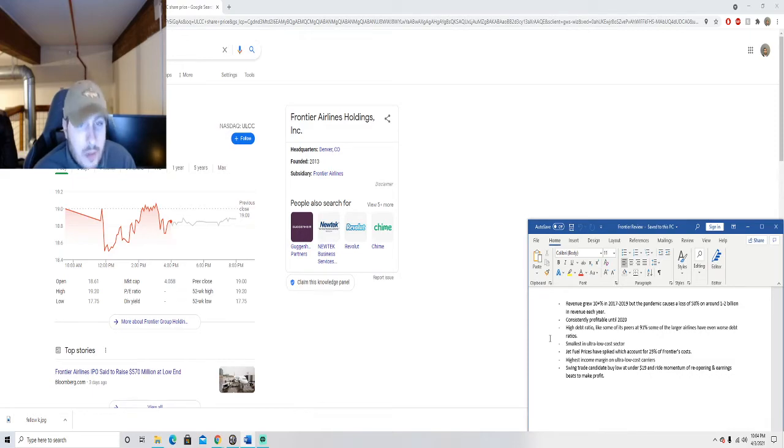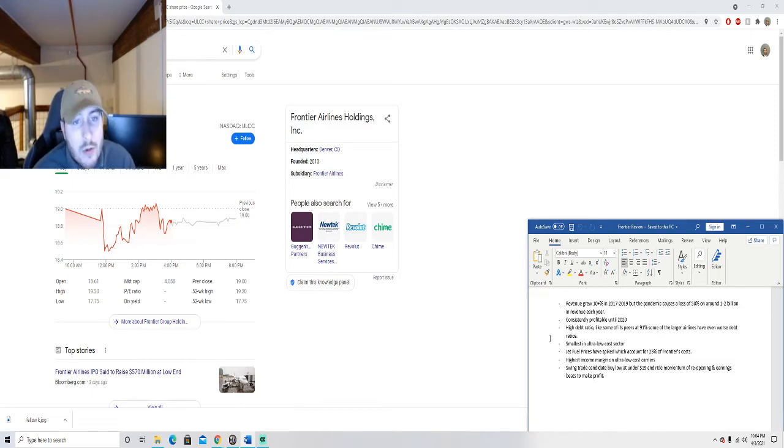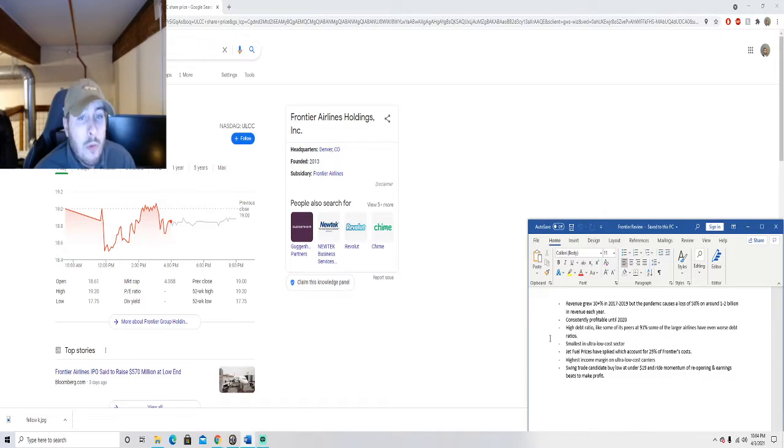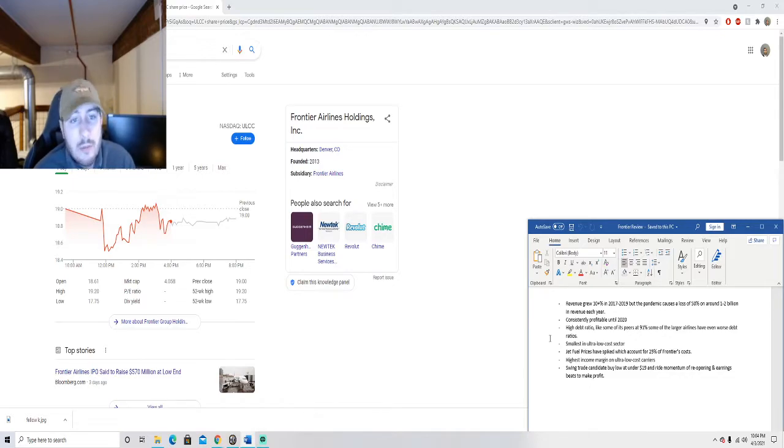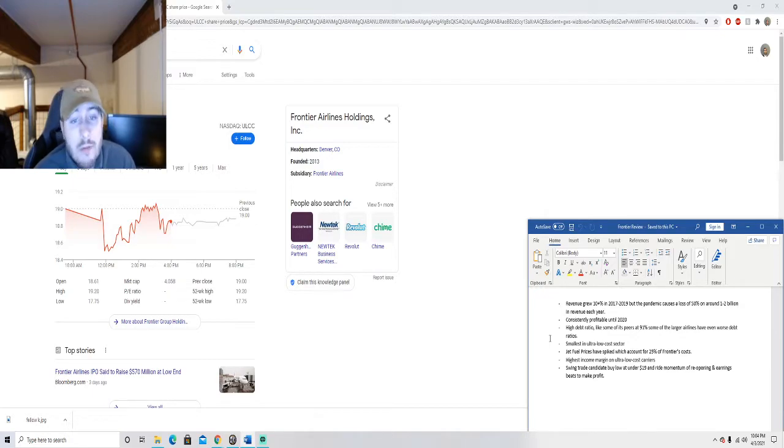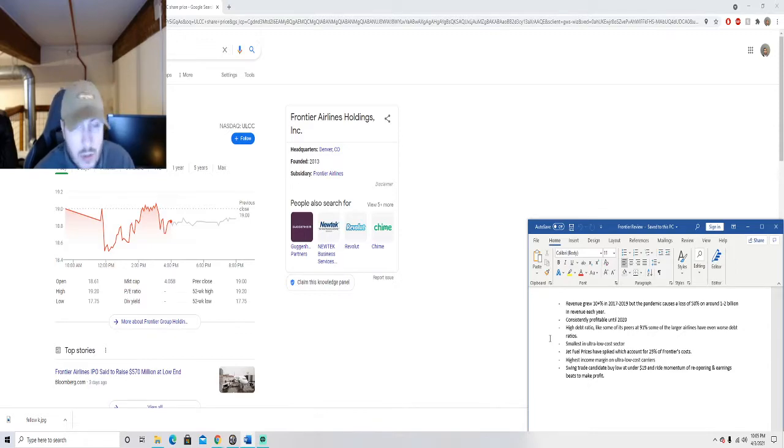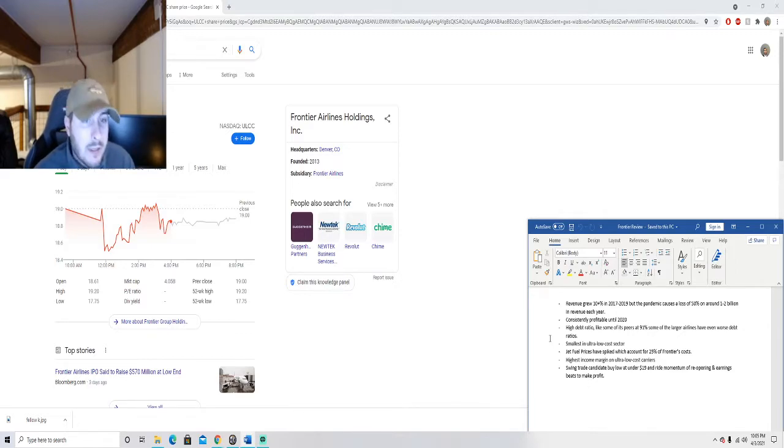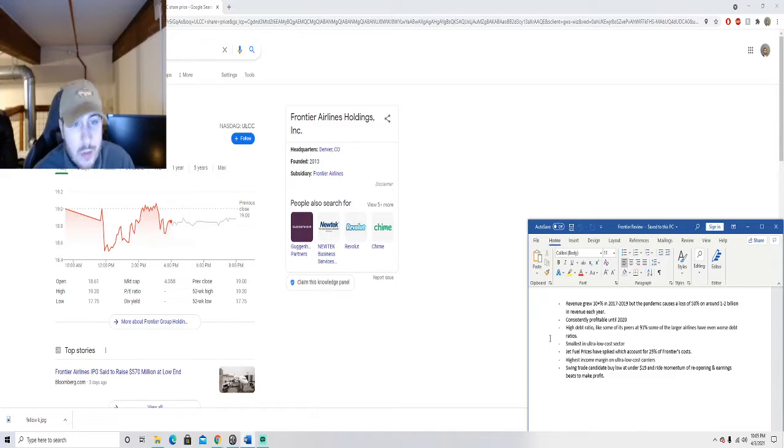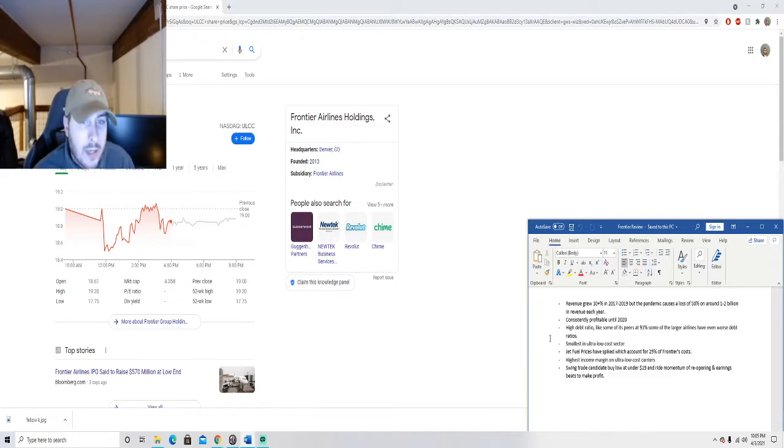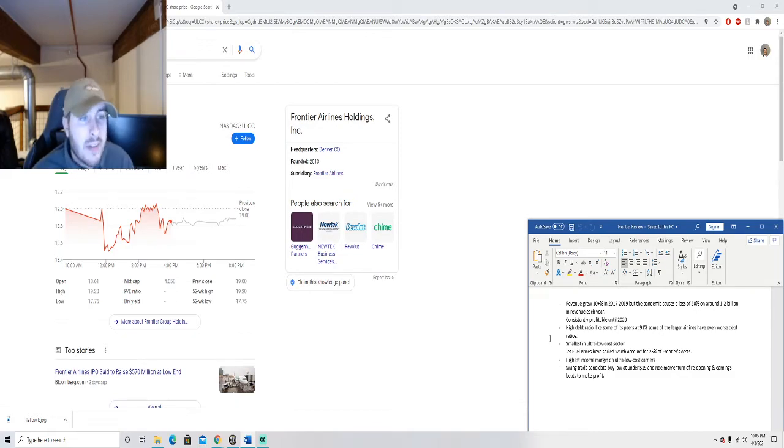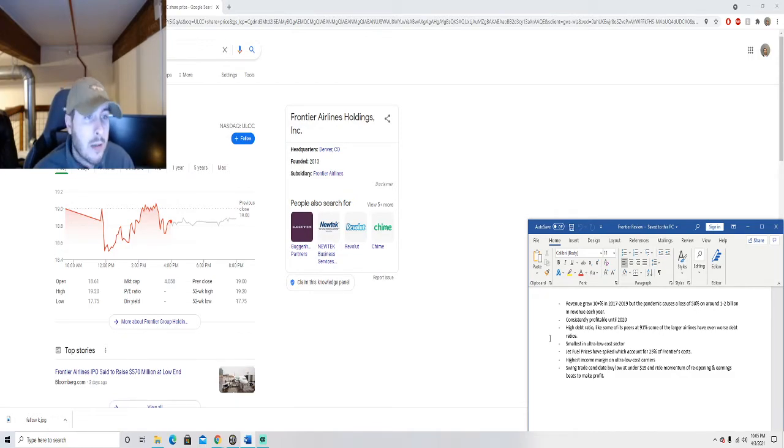One of the other things that happens in the market is called sympathy. What that means is if the peer group is doing well or reporting good earnings, that means that you're likely to get a little bit of a tailwind as another airline.